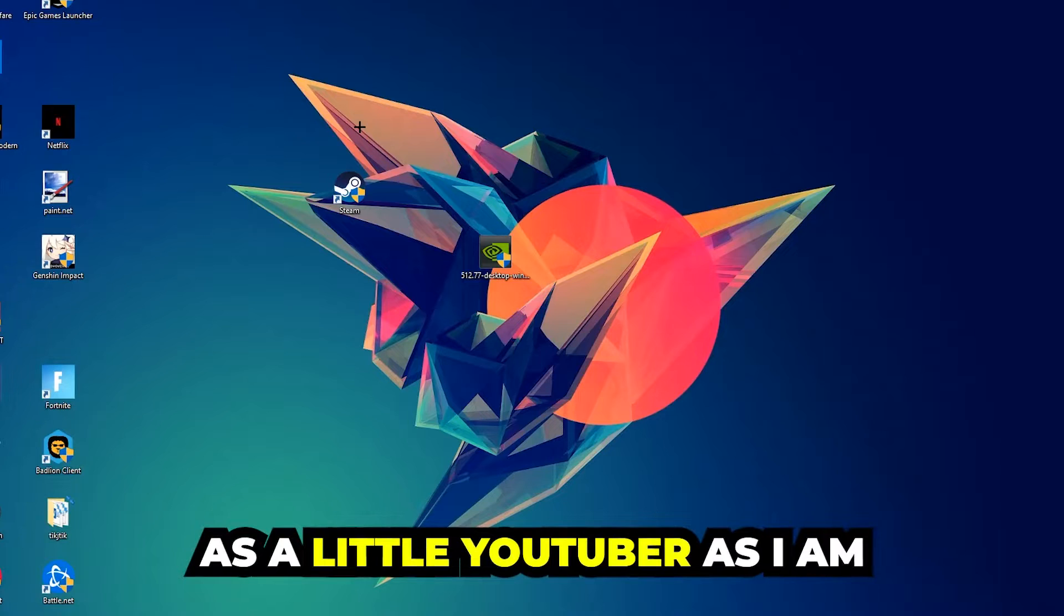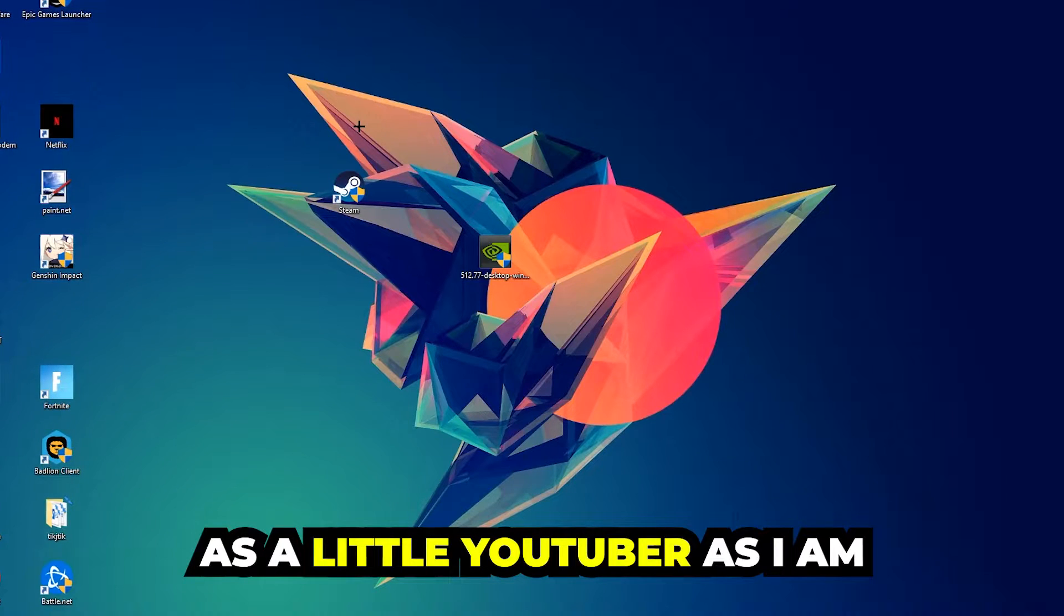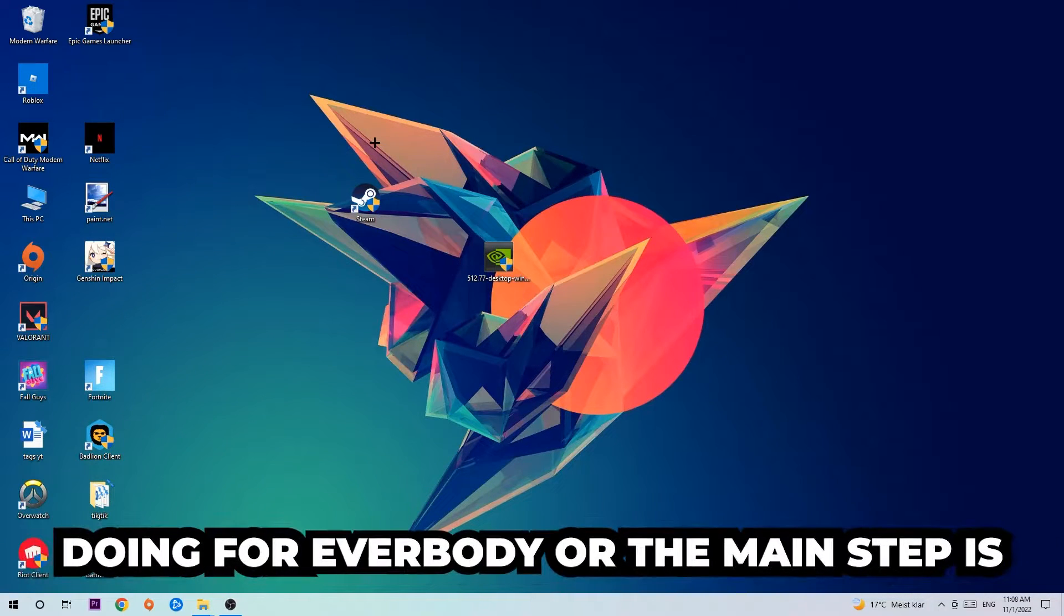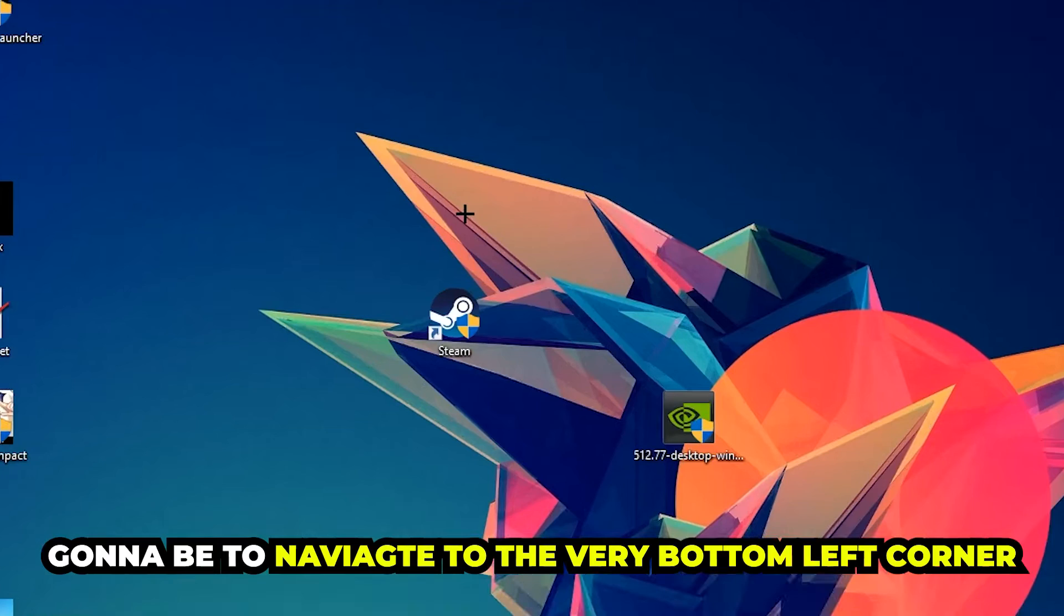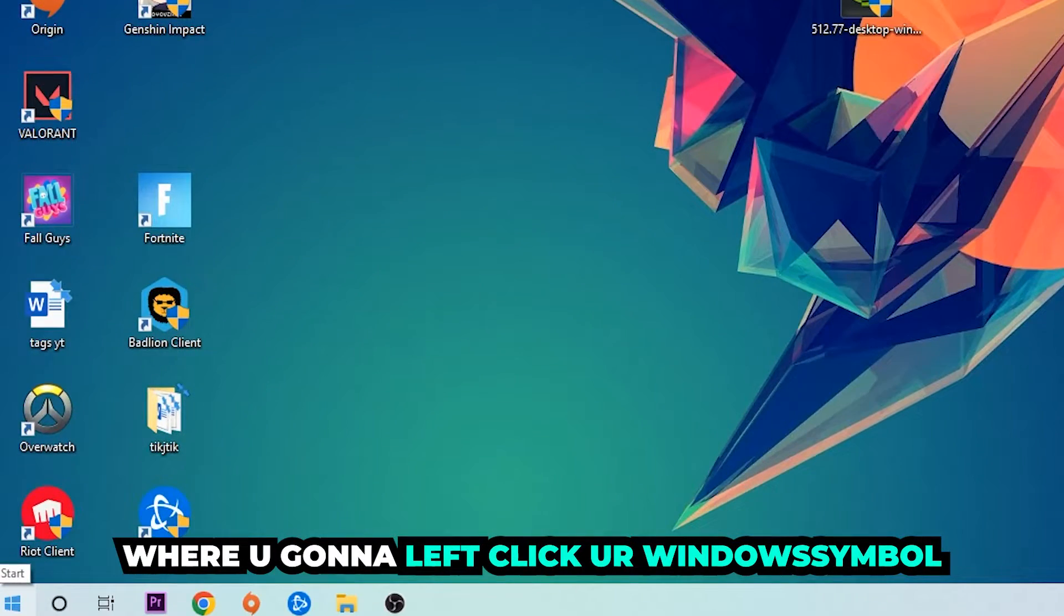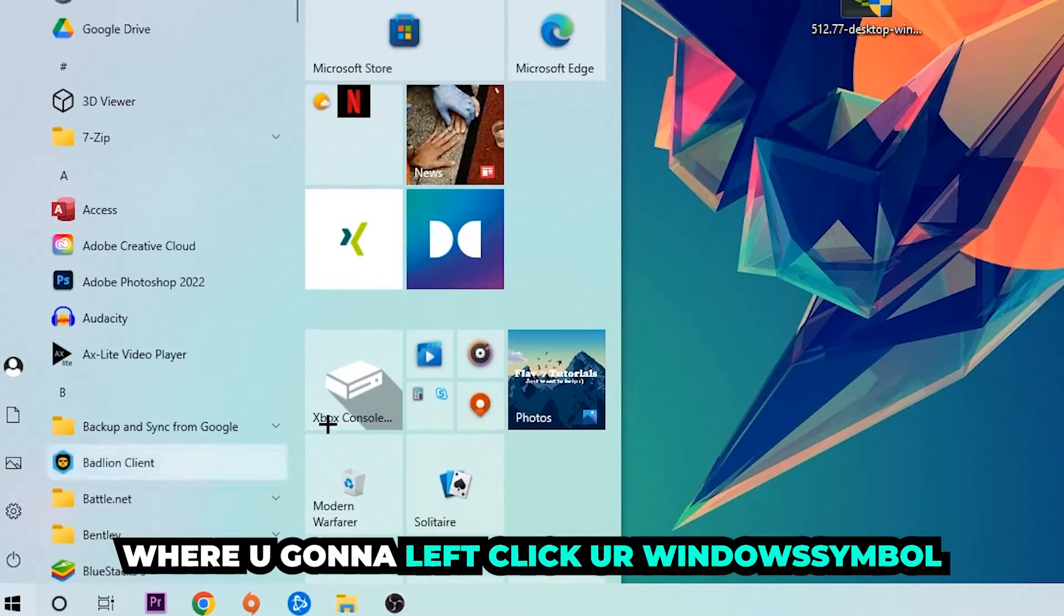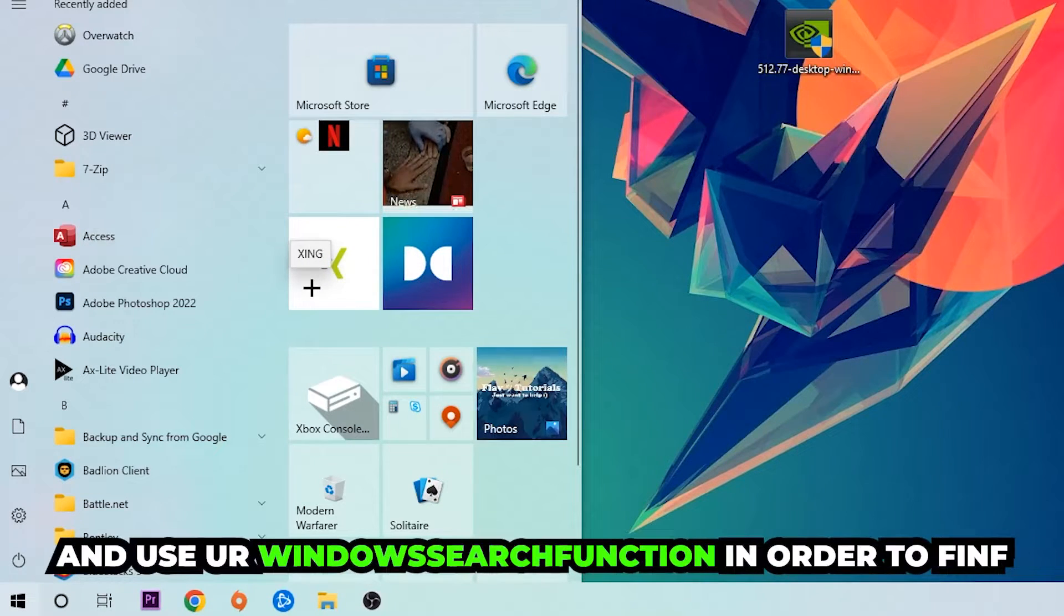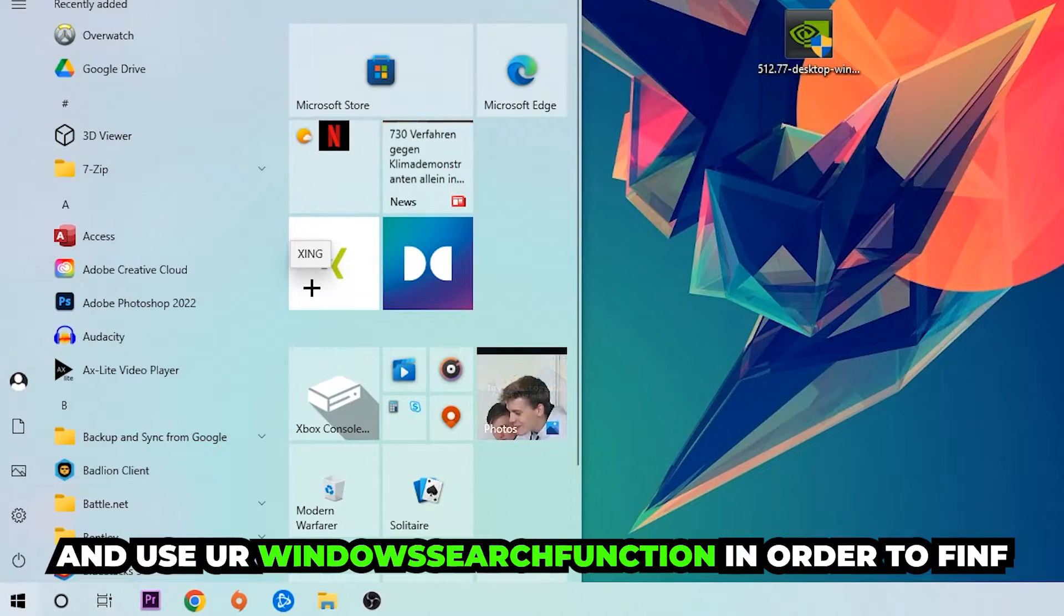The first step I would recommend for everybody is to navigate to the very bottom left corner of your screen where you're going to left-click your Windows symbol and use your Windows search function.